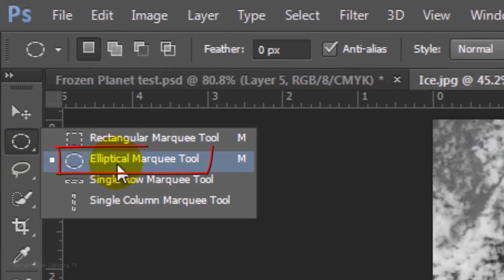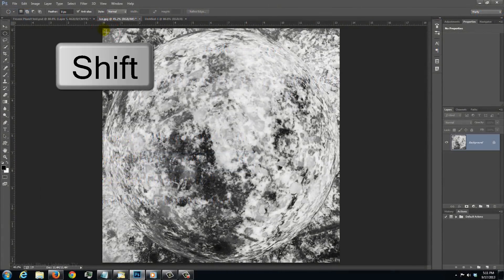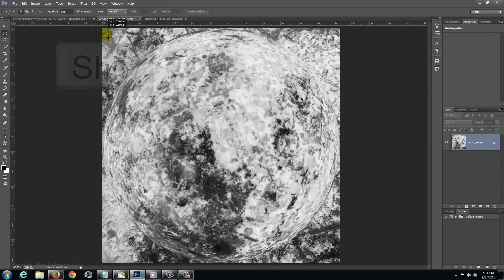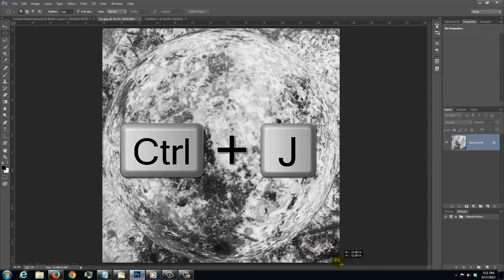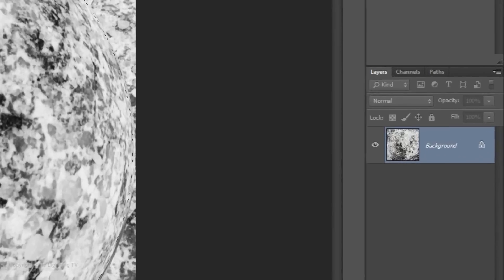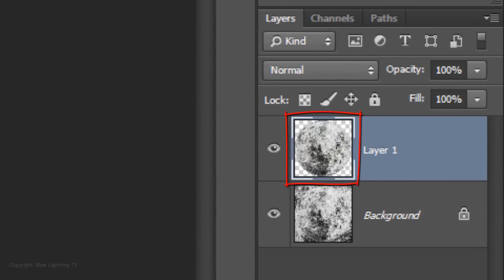Open your Elliptical Marquee Tool, go to a corner and press and hold Shift as you drag diagonally down to the opposite corner. Press Ctrl or Cmd J to cut the image out and copy it to its own layer.